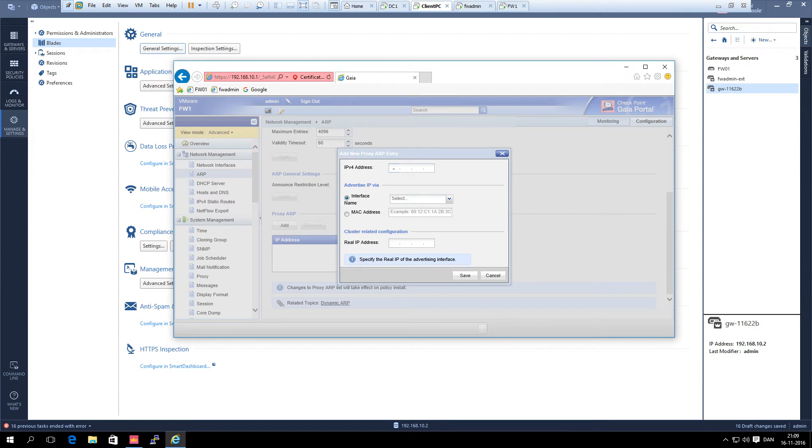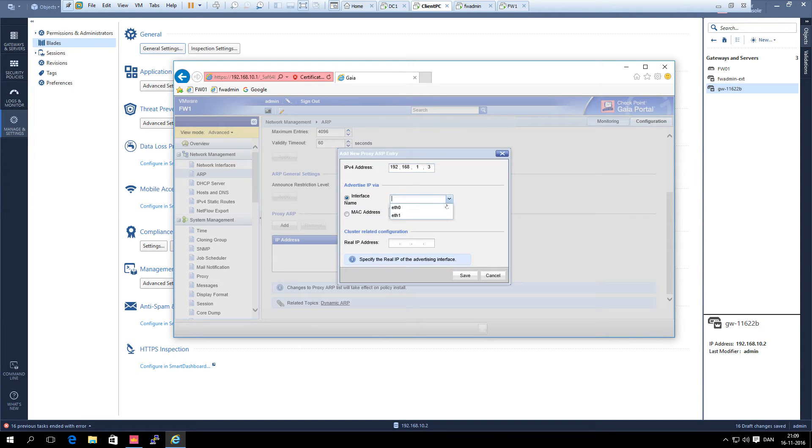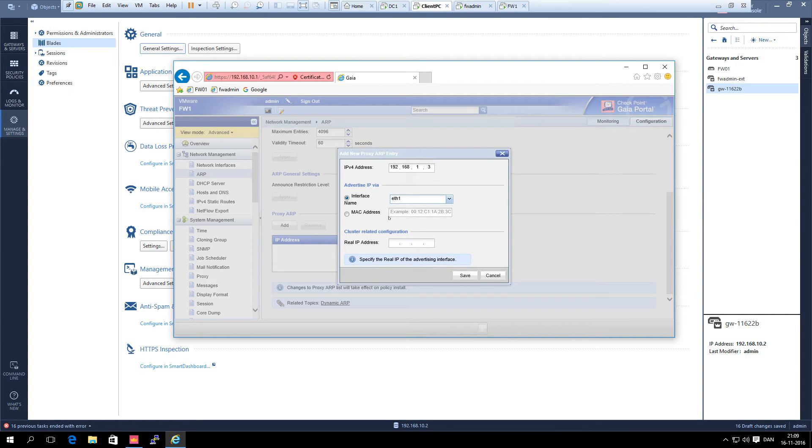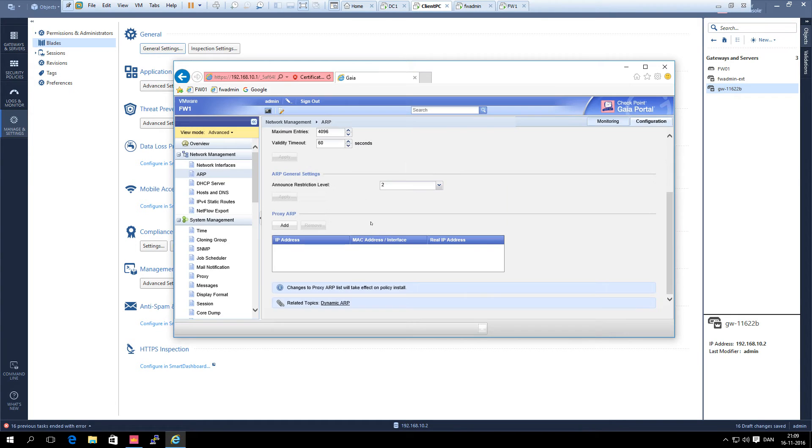We enter the external address which is 192.168.1.3 and then we select the interface. We could also have entered the MAC address of the interface but then we have to go to the CLI and look at that. This is the easy part. Start and save this and just sign out.